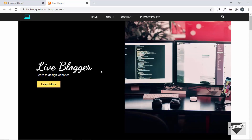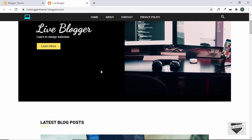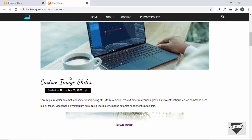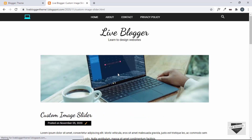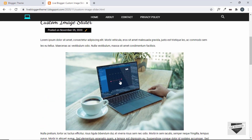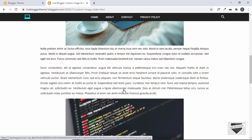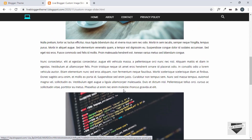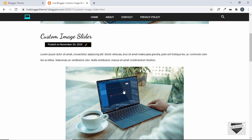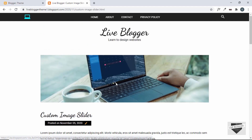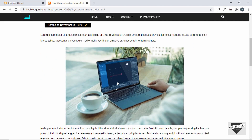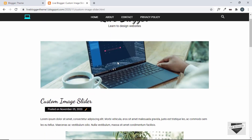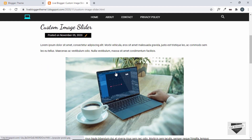Before getting started I'll just fix one issue that we had. If you go to any of the posts — let's go to the first post — here we can see the thumbnail image, and if you scroll down we can also see the thumbnail image, since I added two images in this post. Some of you mentioned in the comments that both of those images don't look nice. So since we have the thumbnail image here, what we can do is hide the first image from our blog post.